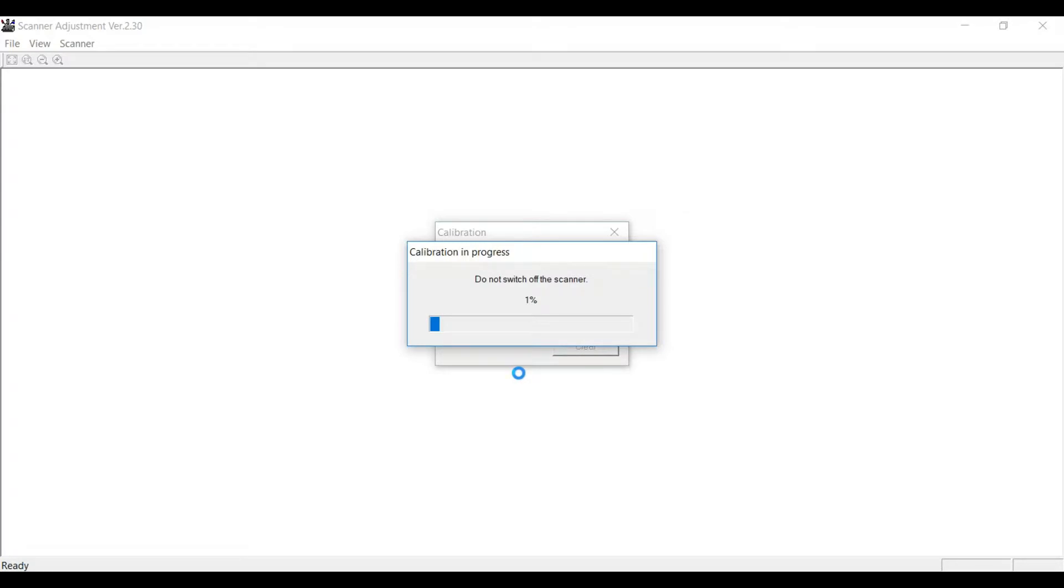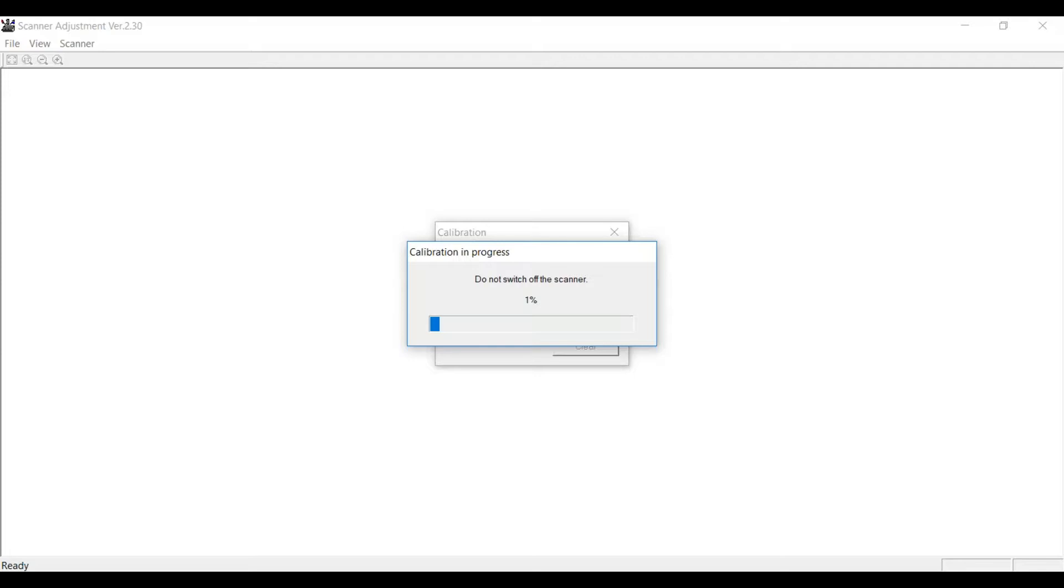This process takes about five to seven minutes. You can see it's up to 40%. The beginning takes a little while.